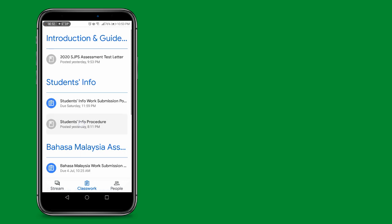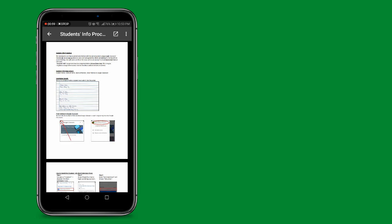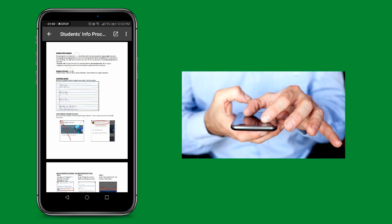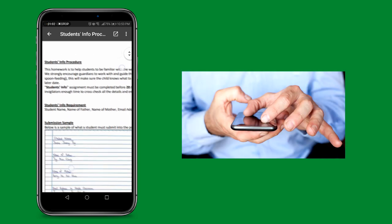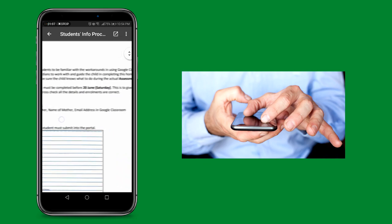Click on Students Info Procedure and then click on the PDF file to read the instruction. Using both your fingers, you can stretch the document to make it bigger.